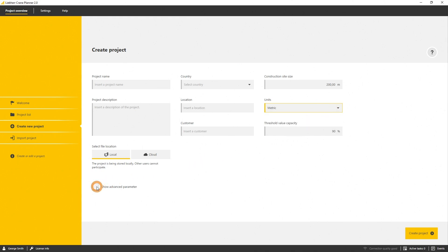While selecting show advanced parameters, you can specify the units you want to see in Crane Planner for the pressure, for the length, and for the forces.